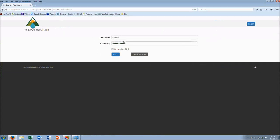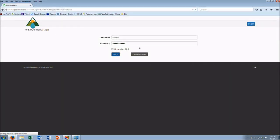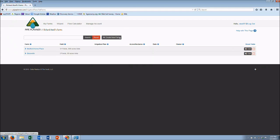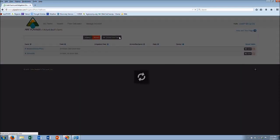So you're going to log in with your Pipe Planner login. This is the main home screen that's going to come up. We're going to start out by creating a new farm.